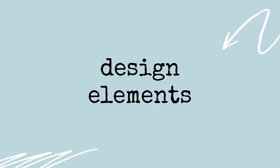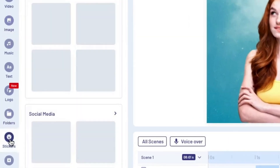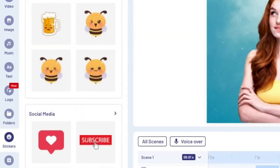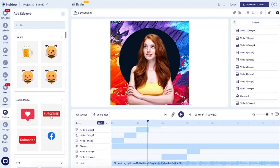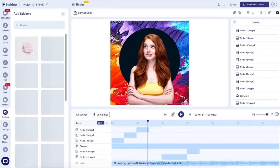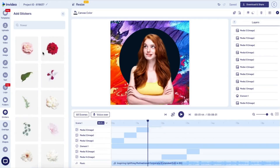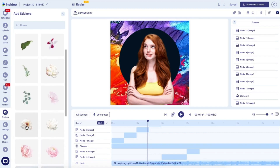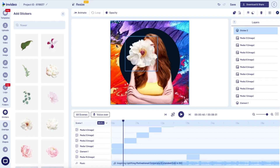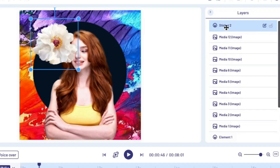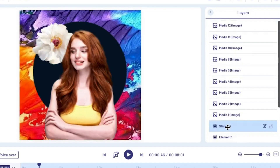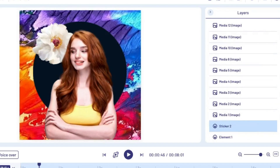Once you have all of your backgrounds in place, that brings us to the final component — finishing touches like flowers and designs. The easiest way to find these is to come over to the stickers panel on the left side. The stickers library has a lot of elements that don't have any background to them, so you can search for what you want. For example, I'm gonna search flowers, and as you can see I have a ton of options. You want to make sure they're on top of the backgrounds but underneath the PNGs of your photo.